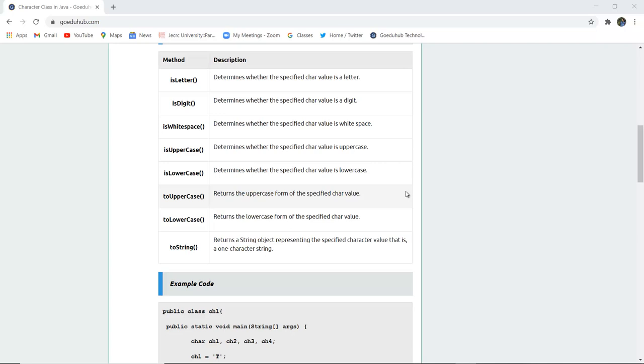isWhiteSpace determines whether the specified char value is white space, that is, a blank space.